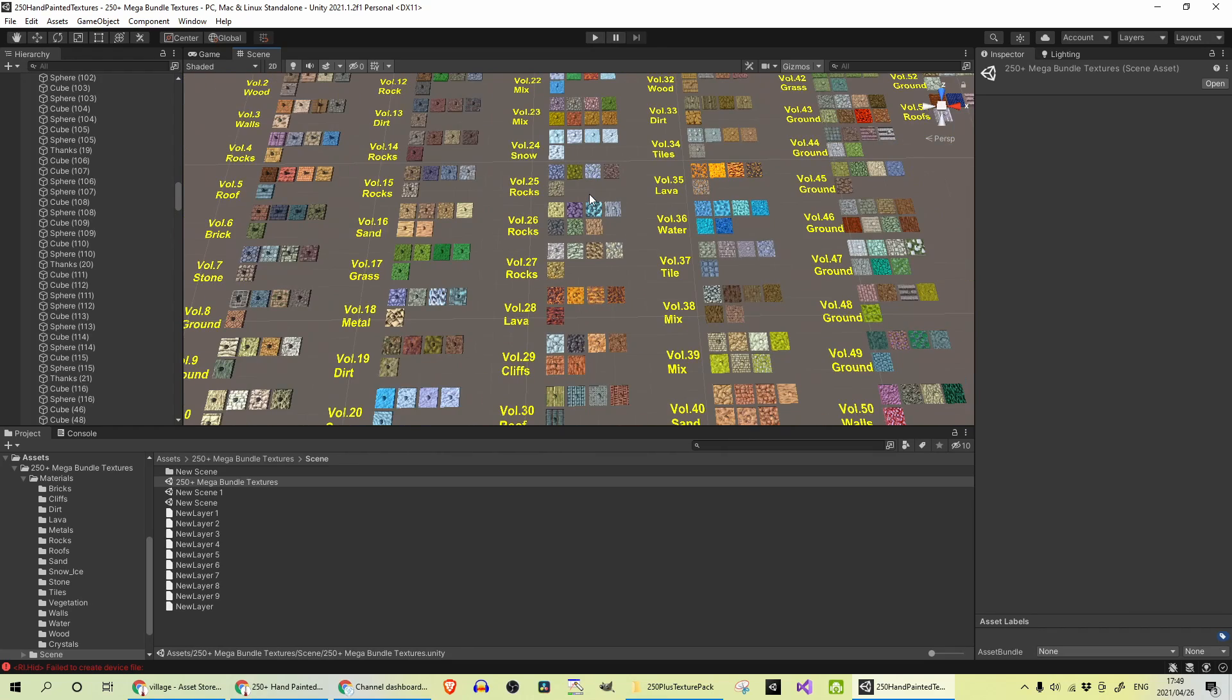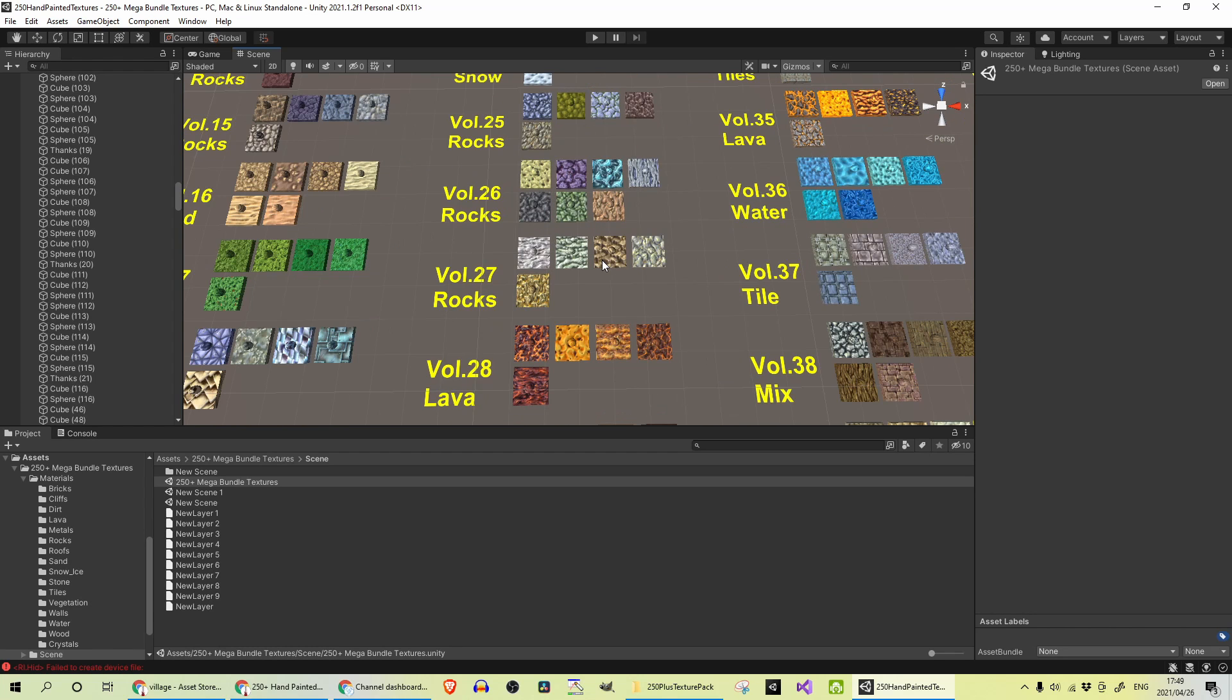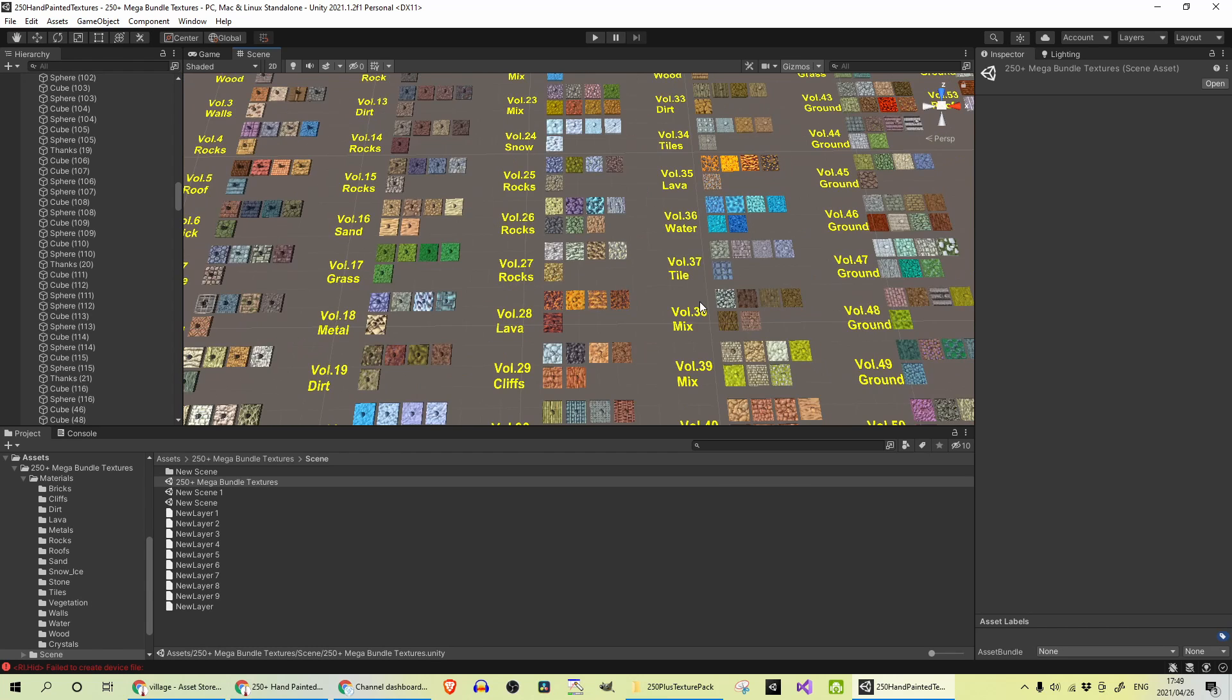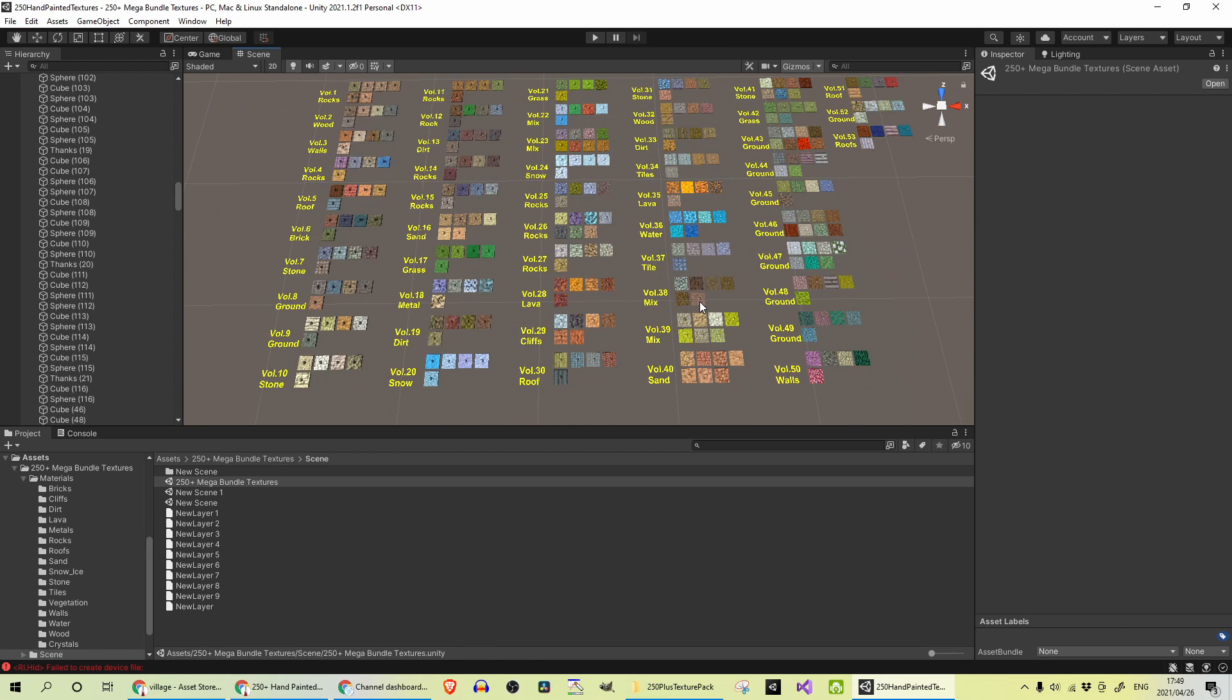I mean this is—I can tell you guys already that this is worth the money. Get it while it's on sale; otherwise, if you can't get it now, get it later. It is totally worth it. I mean 250 textures if you do the math.